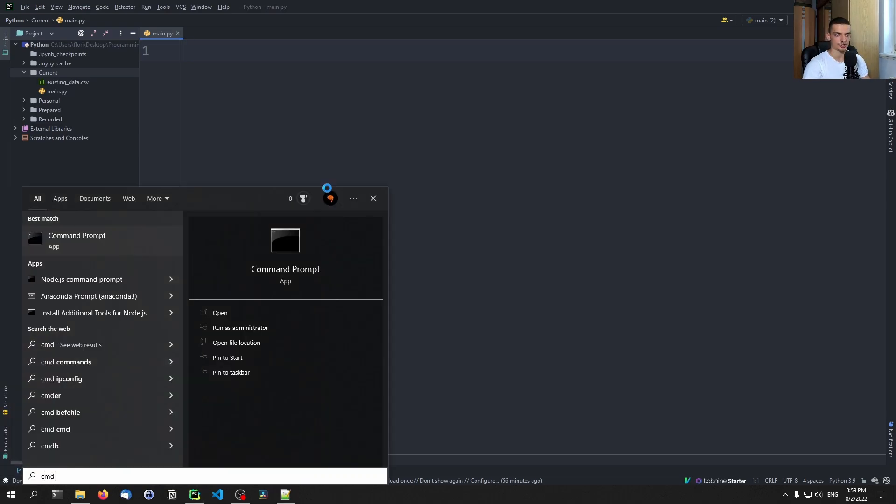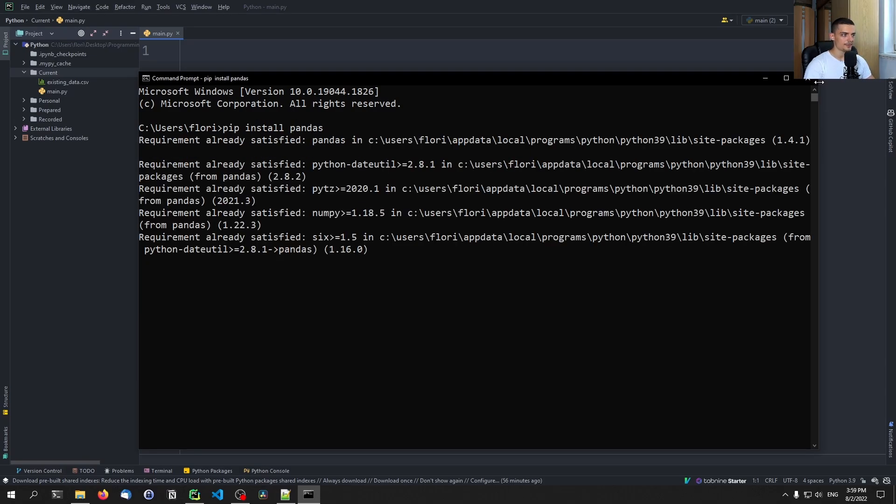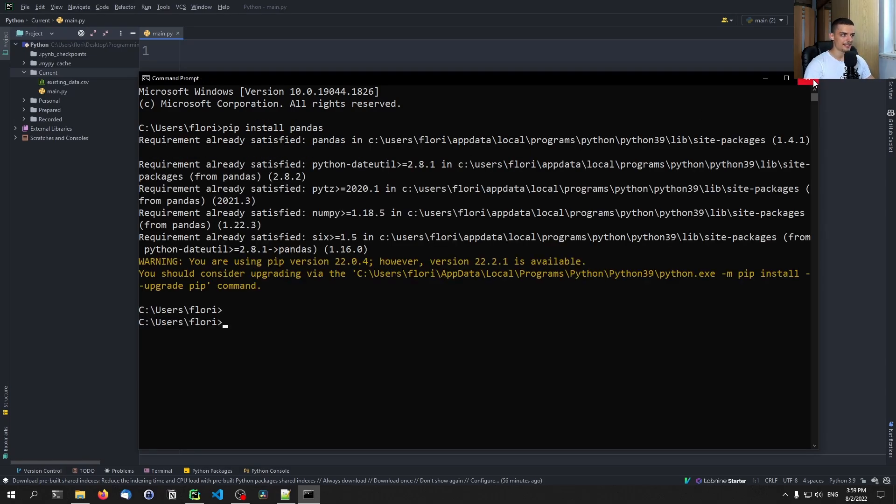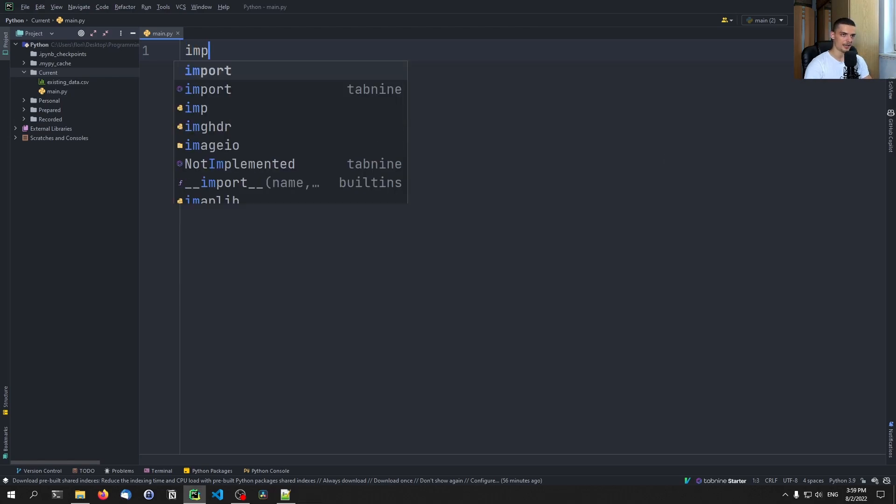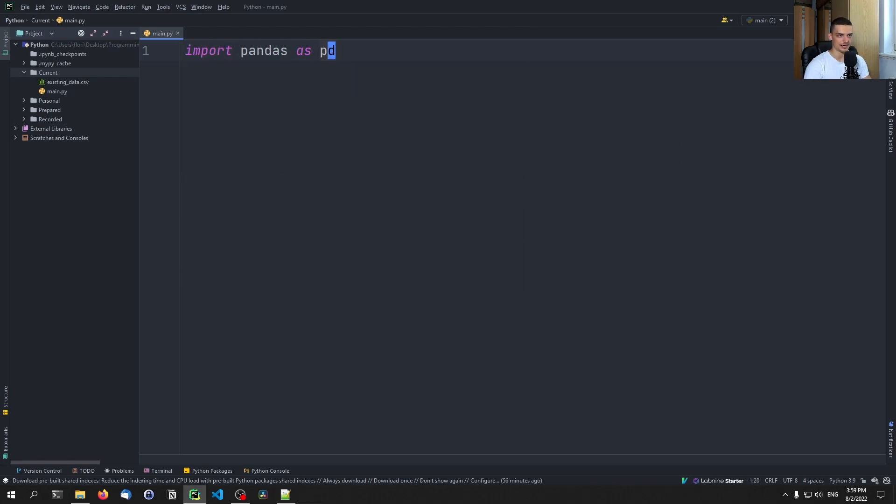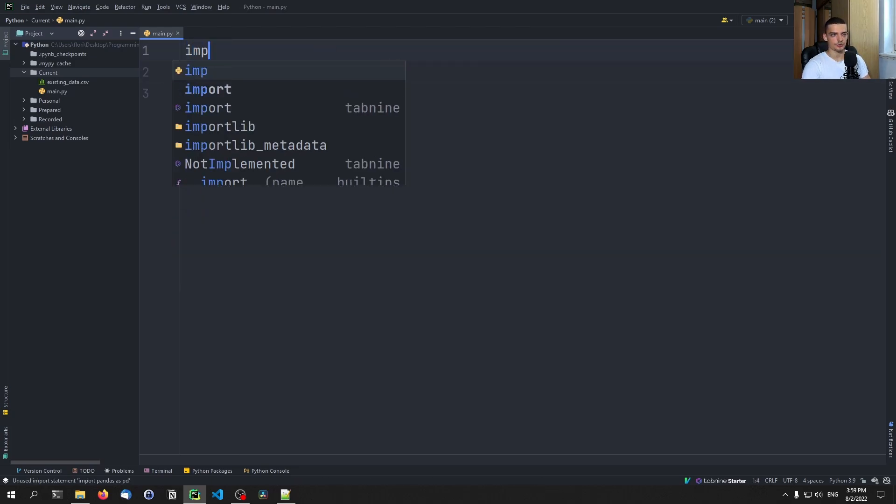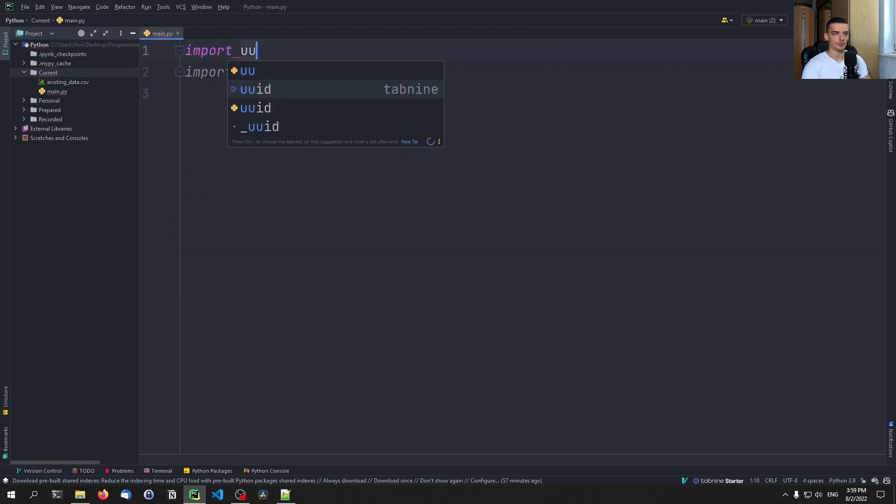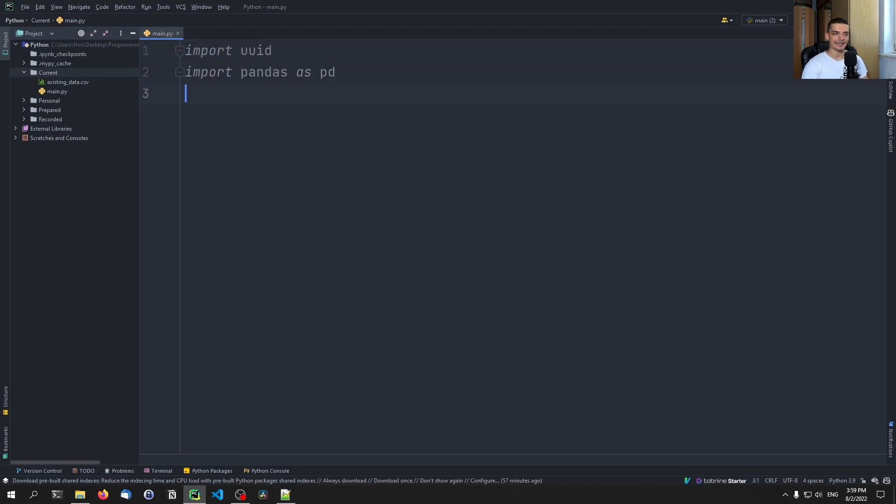So if you want to follow along, you just open up a command line and you type pip install pandas. This will install pandas and you can then import it in your code by saying import pandas as pd, which is the usual alias that we use. In addition to that, we're also going to import UUID, which is part of the core Python stack, as I already mentioned. And then we can start with a very simple example.